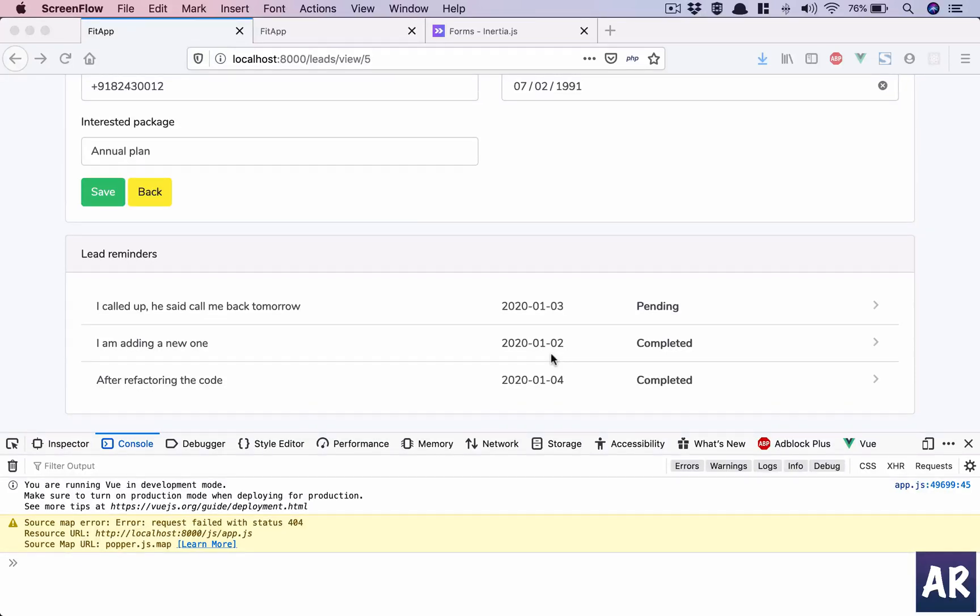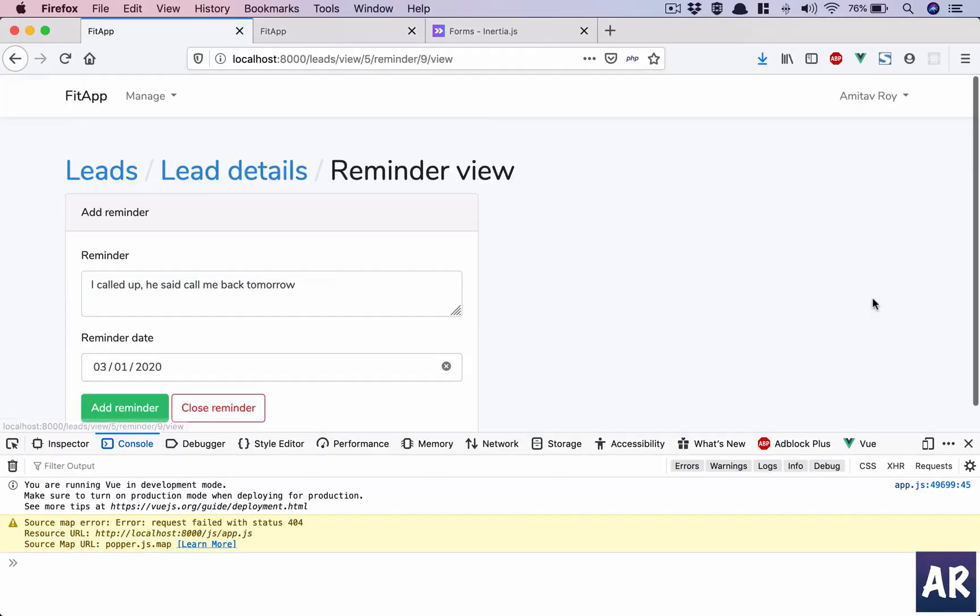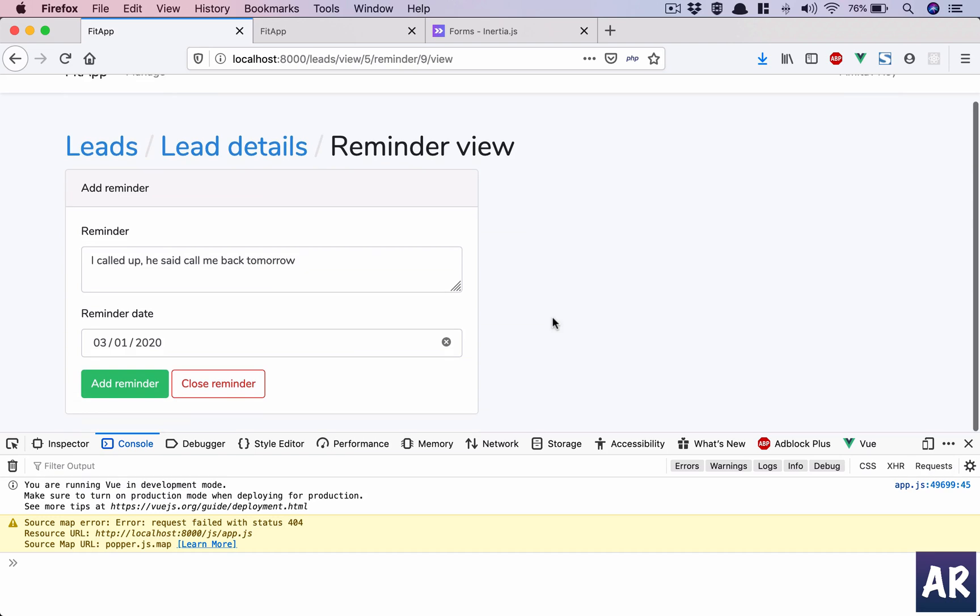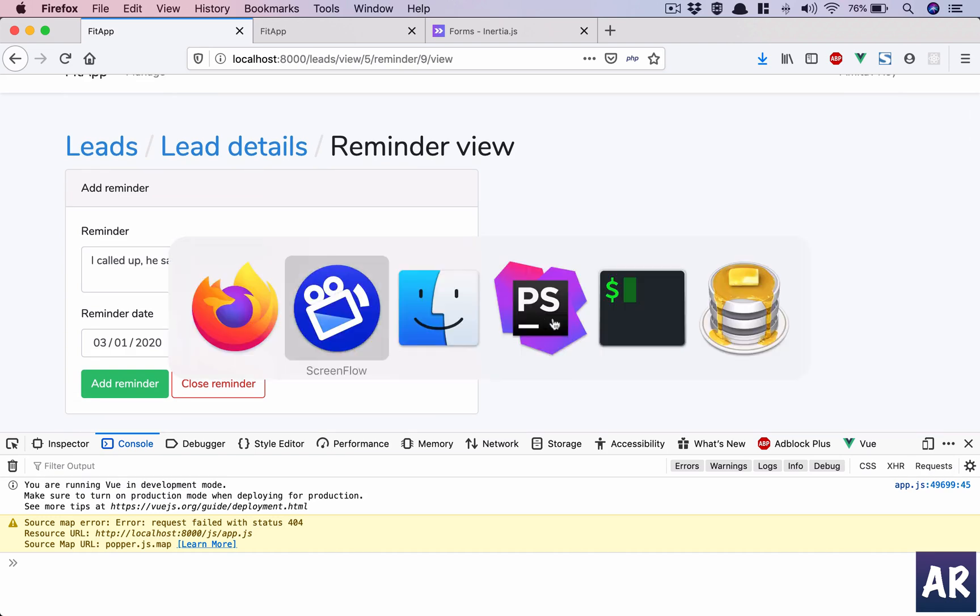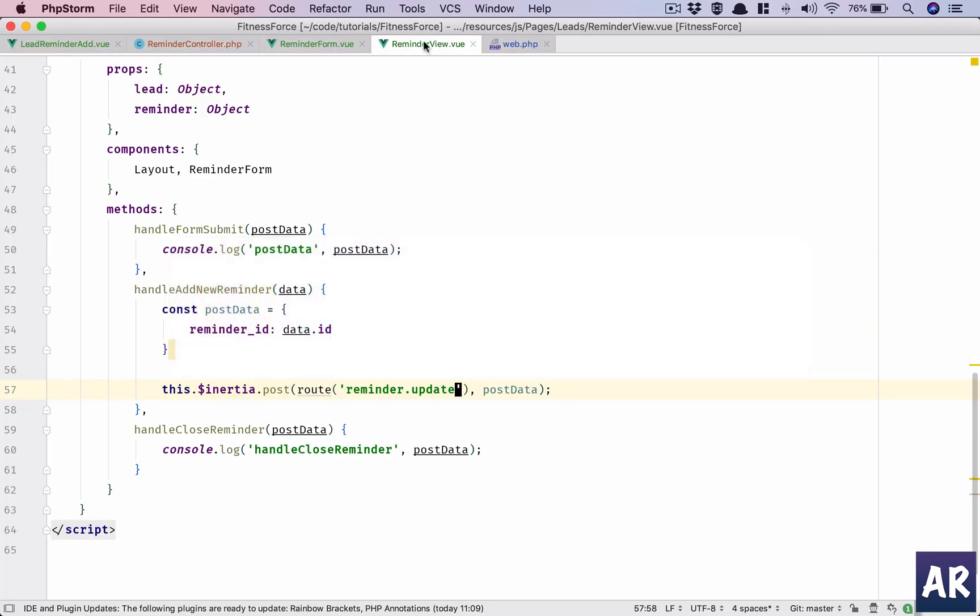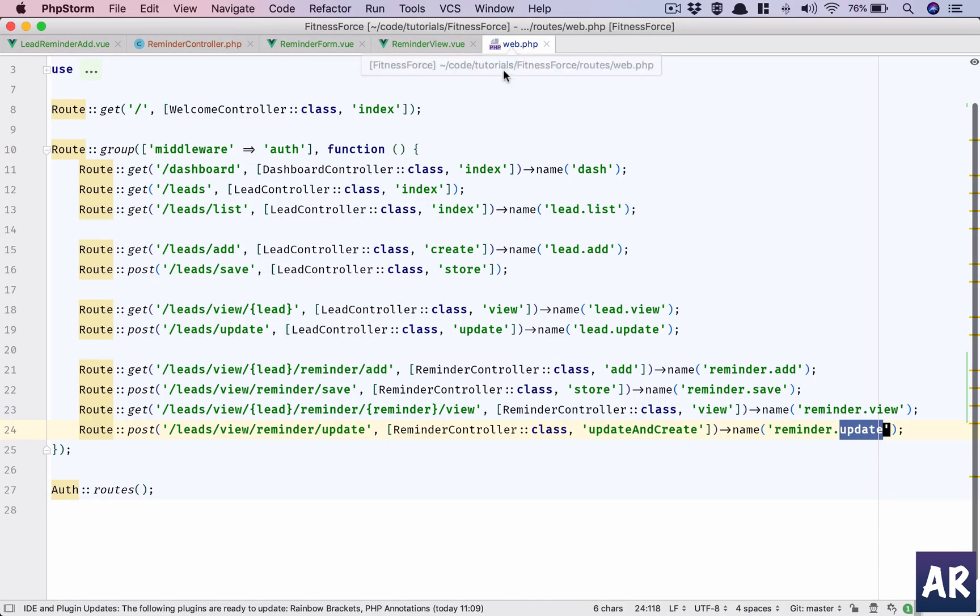Let's look at the functionality of closing a reminder. We'll go to PHPStorm and create a new route.